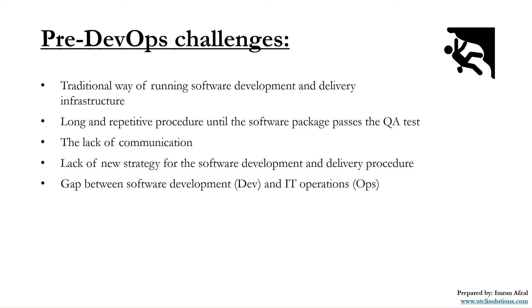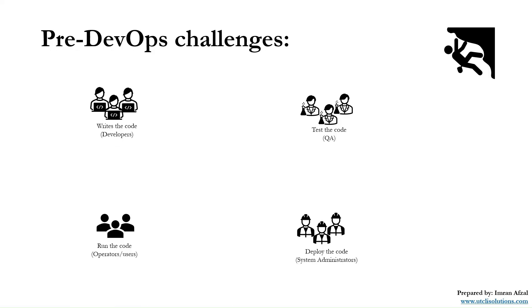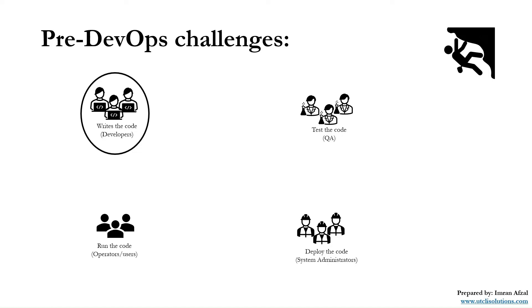Let's visualize it so we'll have a better understanding of why we needed DevOps so badly. On the left-hand side, we have developers or programmers in a company, let's say XYZ. They are responsible to write code.